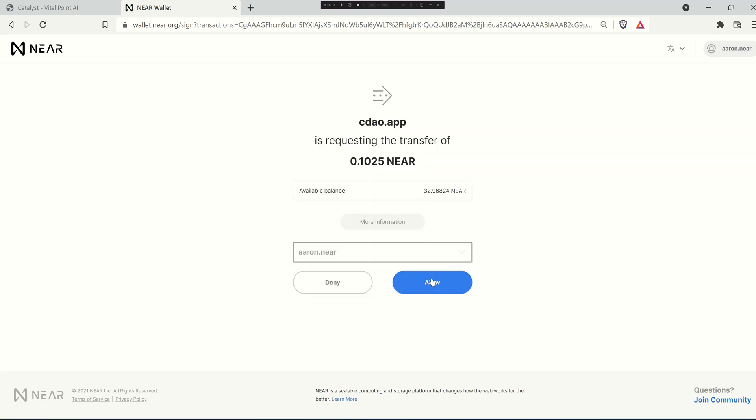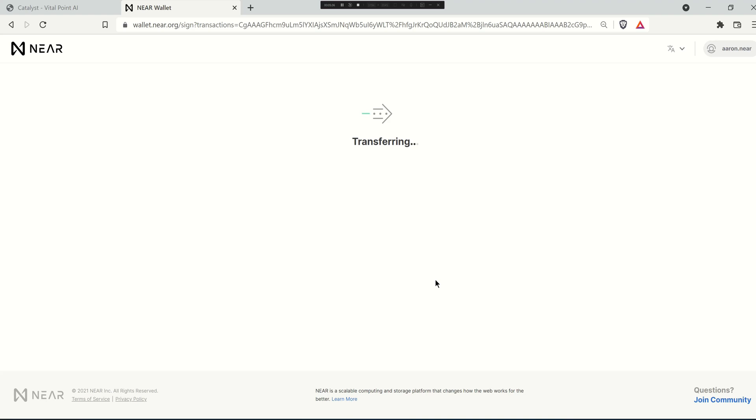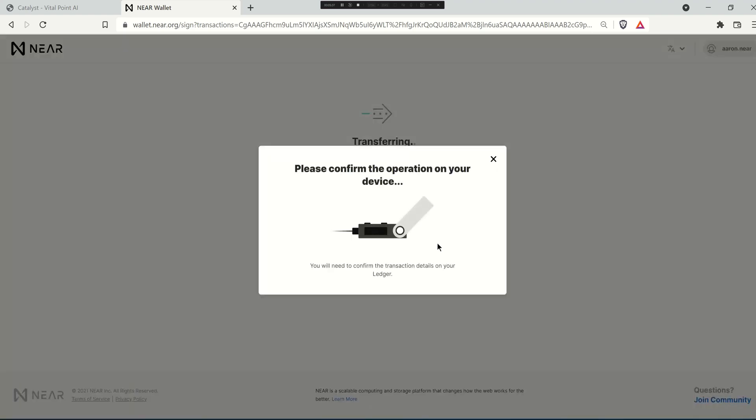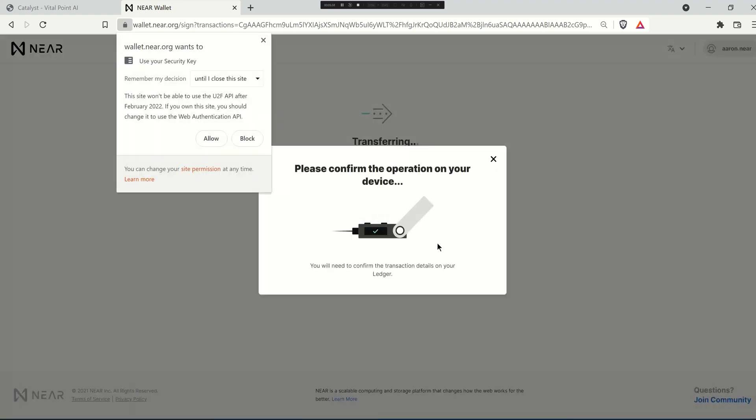You sit back and then you simply hit allow. In this case I'm using a ledger so I would go through the process to confirm the operation on the ledger.